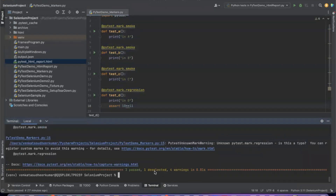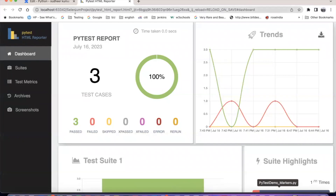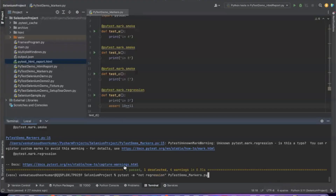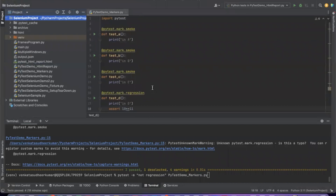3 passed, 1 deselected. We can see 3 test cases in the report also. As I mentioned, if you do not give the HTML report option by default, the HTML report will be created in the base directory. So these are the custom markers which I have defined.